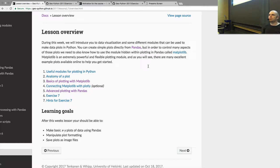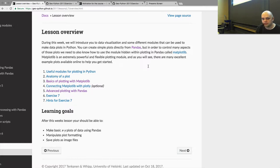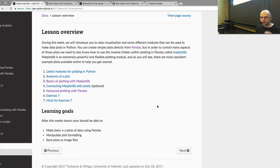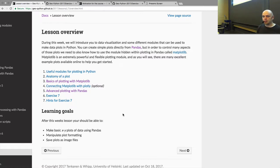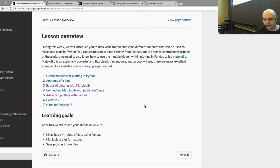Then we go to see a little bit of the anatomy of a plot - what kinds of elements are in a plot that you can manipulate and visualize. Then we start the actual visualization part of this lesson doing some basic plotting with Matplotlib. There is also an optional section in the materials where you can see how to create interactive plots. But what we will do is use Pandas to directly create plots. And then we have exercise seven, which should be quite motivating.